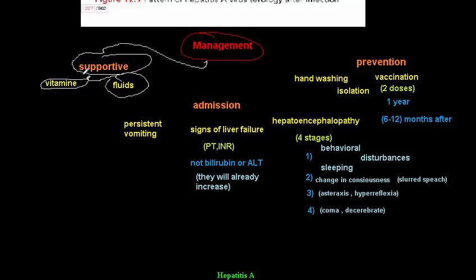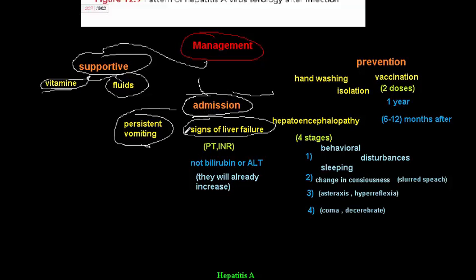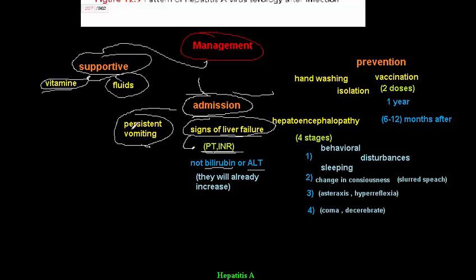Supportive treatment is vitamin and fluid administration. Regarding when to admit the patient: admission is indicated for persistent vomiting, and for signs of liver failure — assessed by PT and INR, not bilirubin or ALT, since those are elevated in almost every case. PT and INR are indicators of clotting factor production and signal true liver failure.